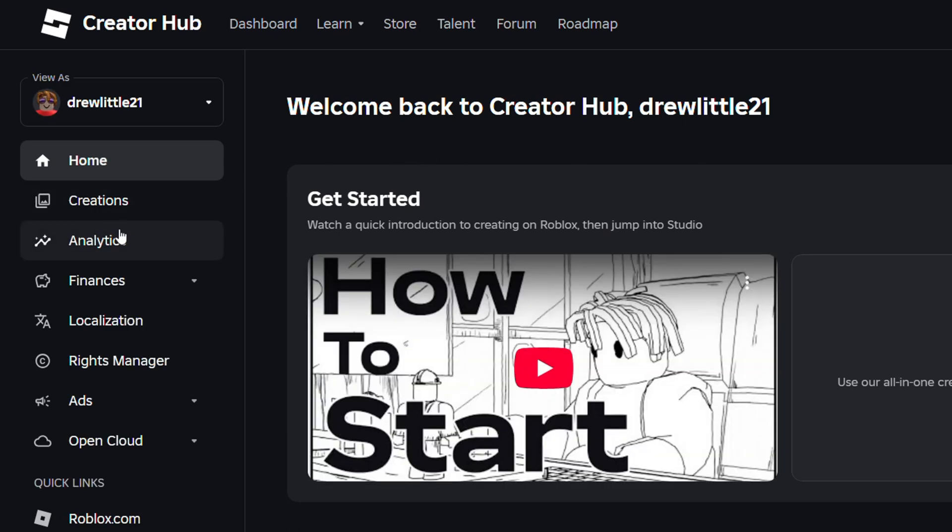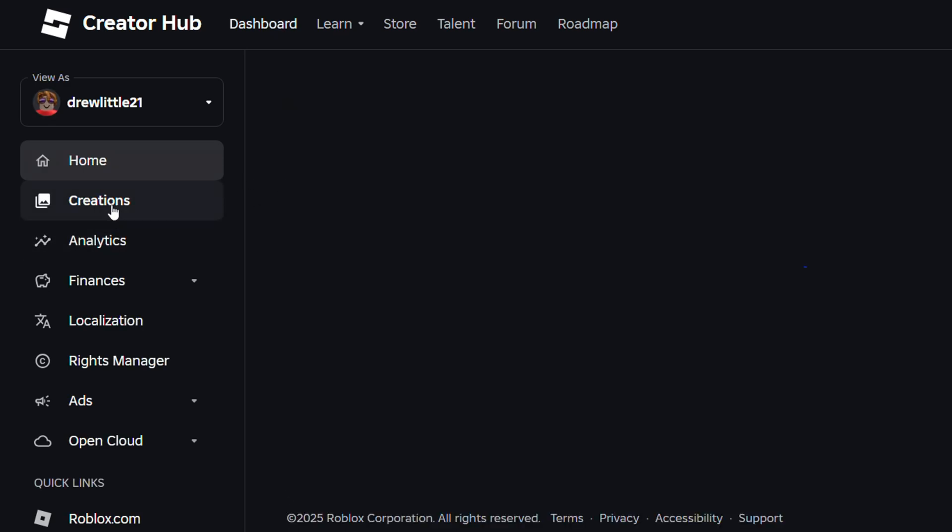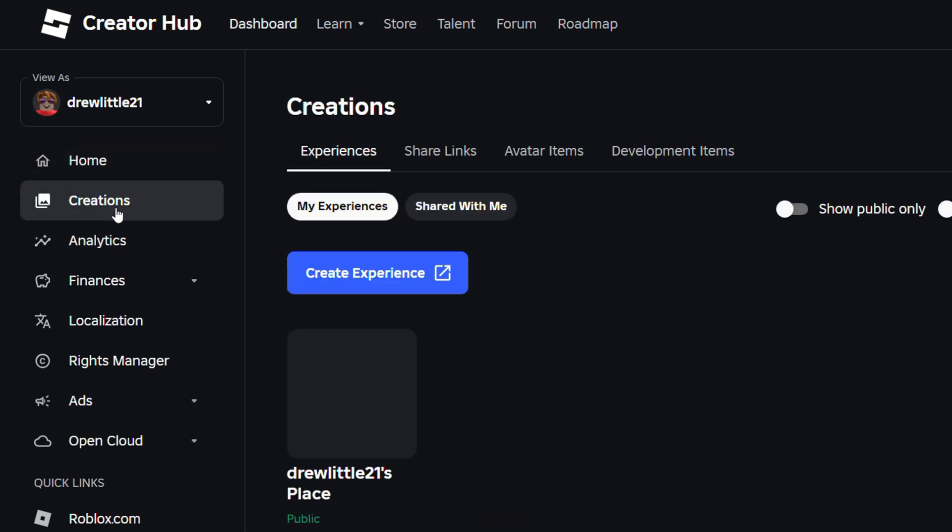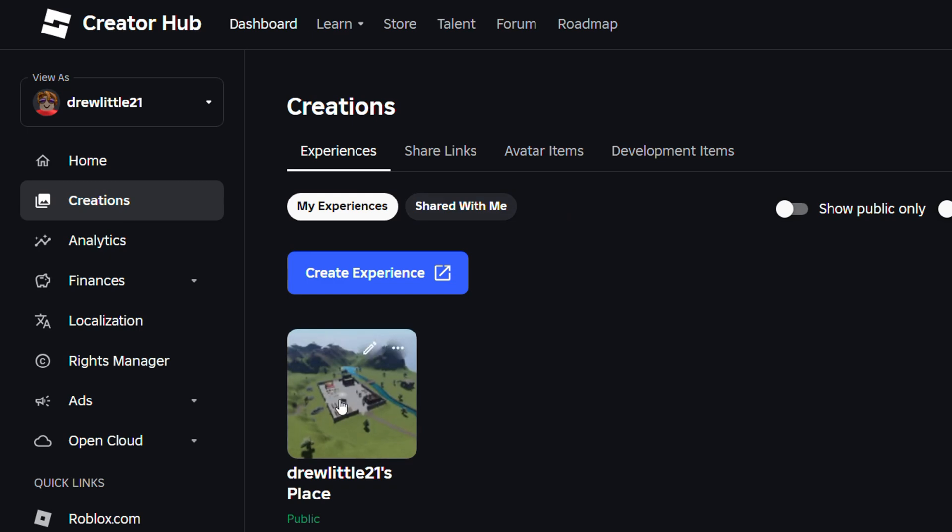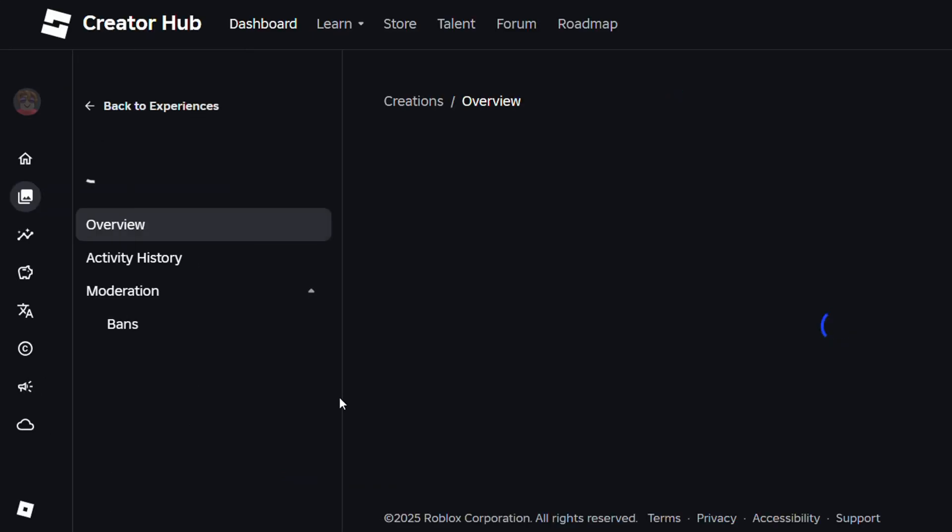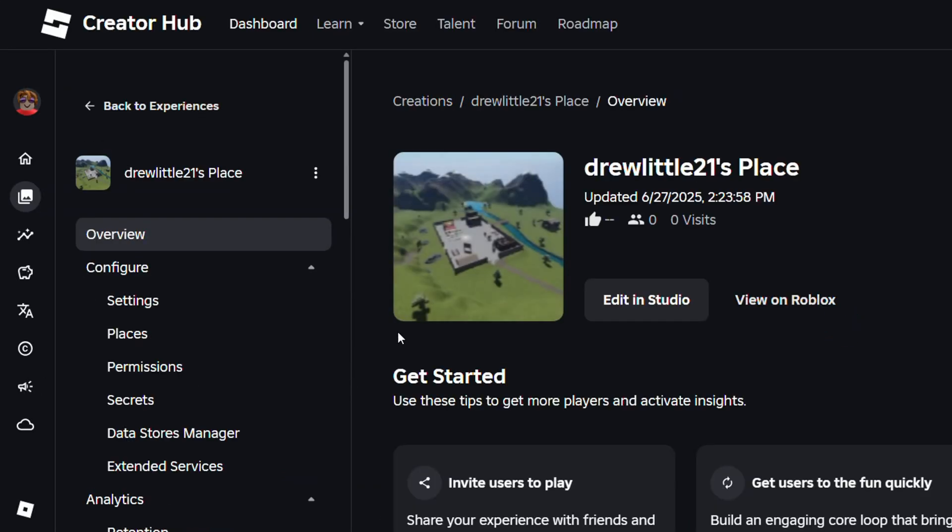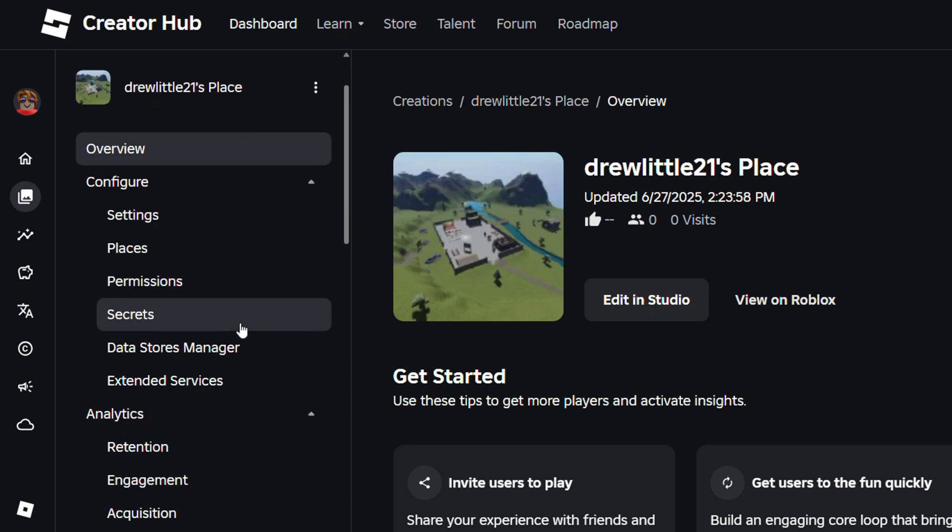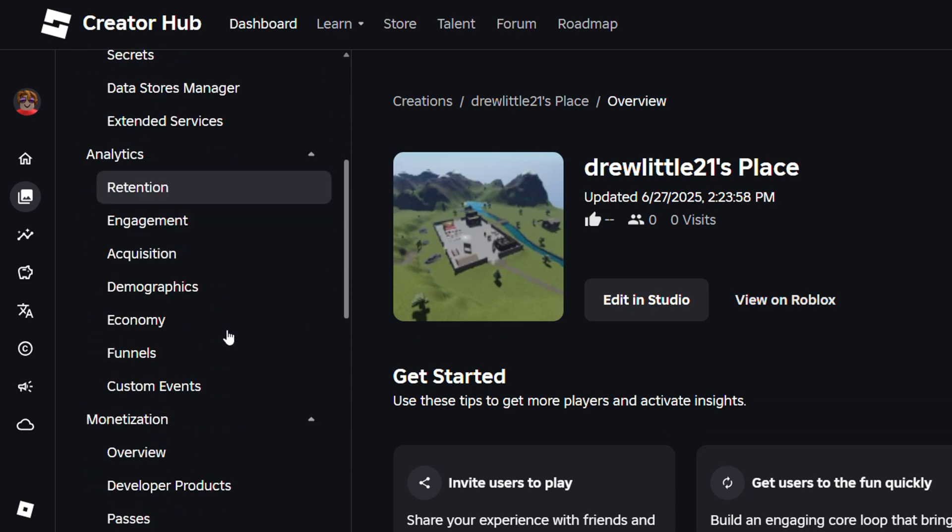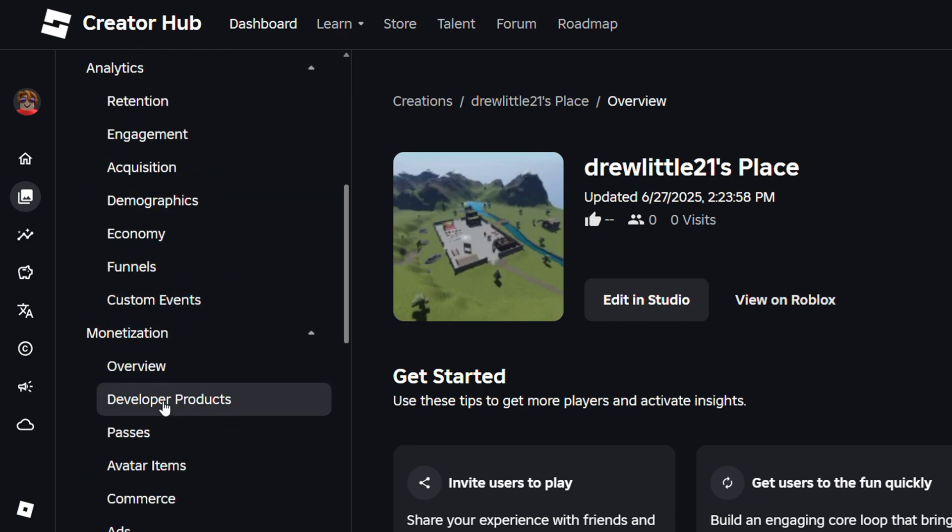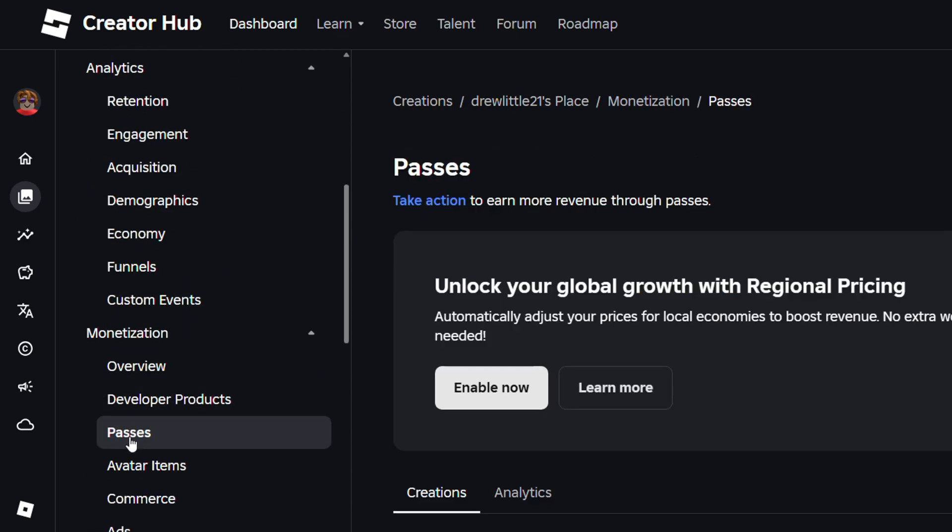On the left hand side just click on creation. Now once you're in creation, open up that experience where you have that game pass created. You want to go ahead now and scroll down and look for the monetization section and click on passes.